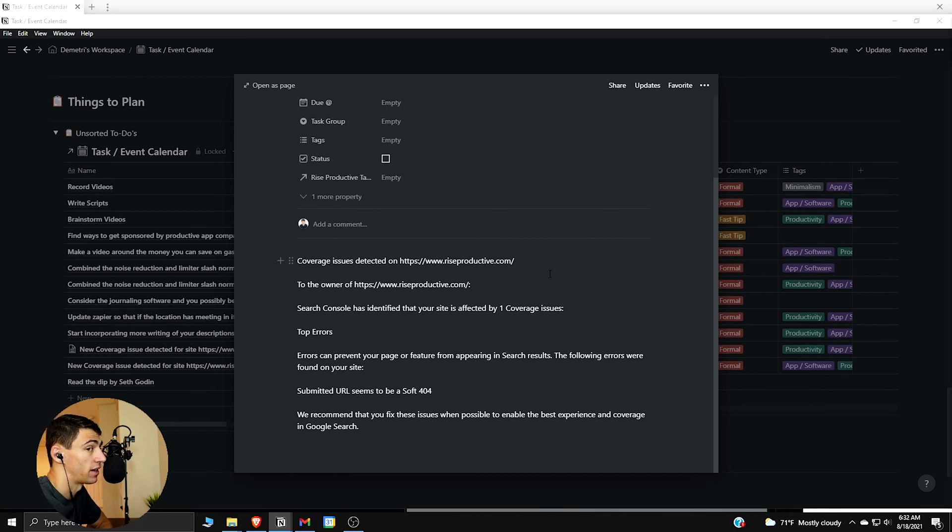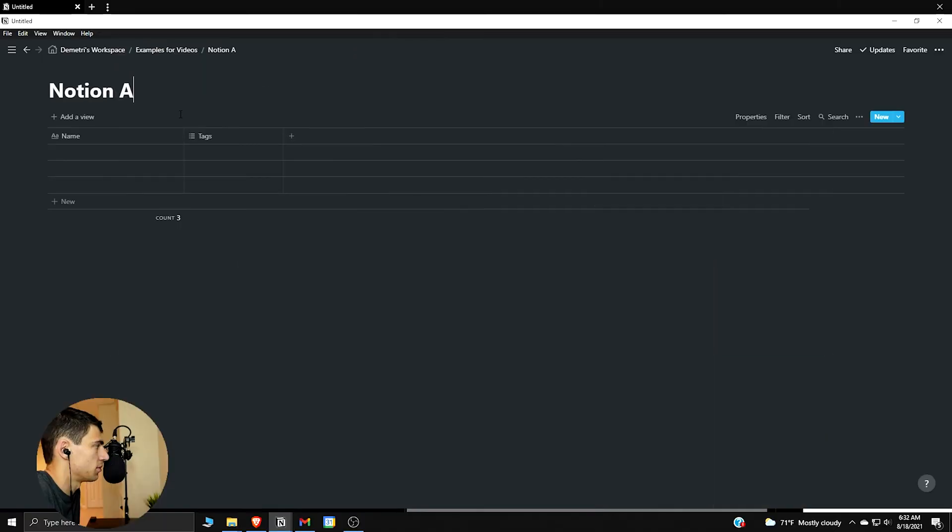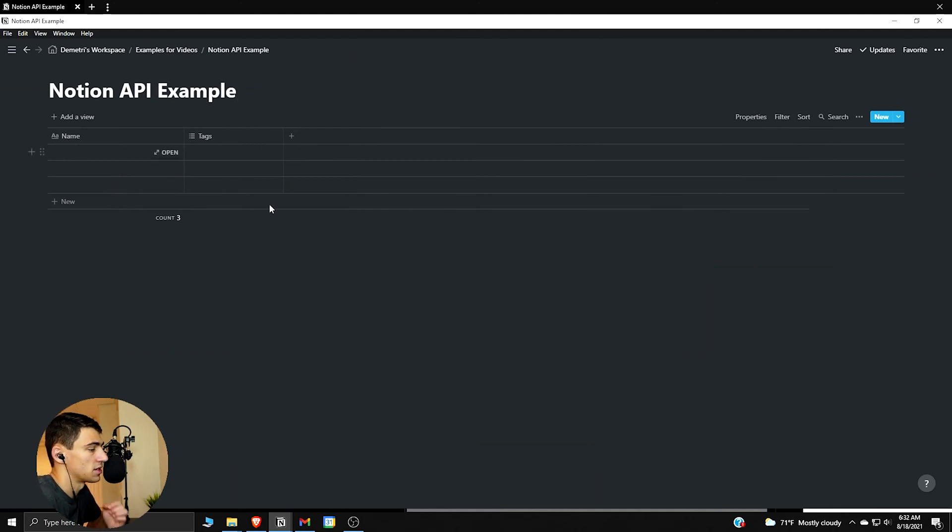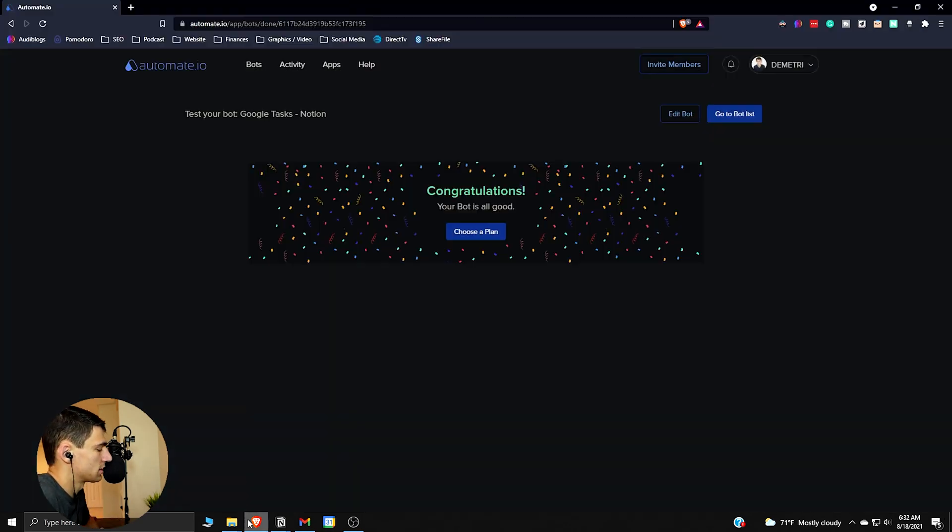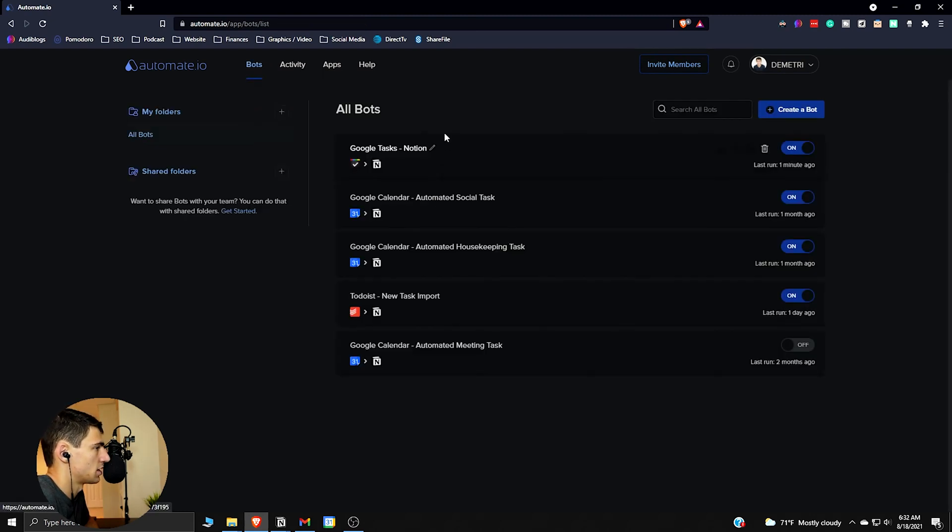Let's dive right into that. So I'm gonna make a little table and show you exactly how. So Notion API example. The way that the API works is that you essentially connect something like Automate.io or